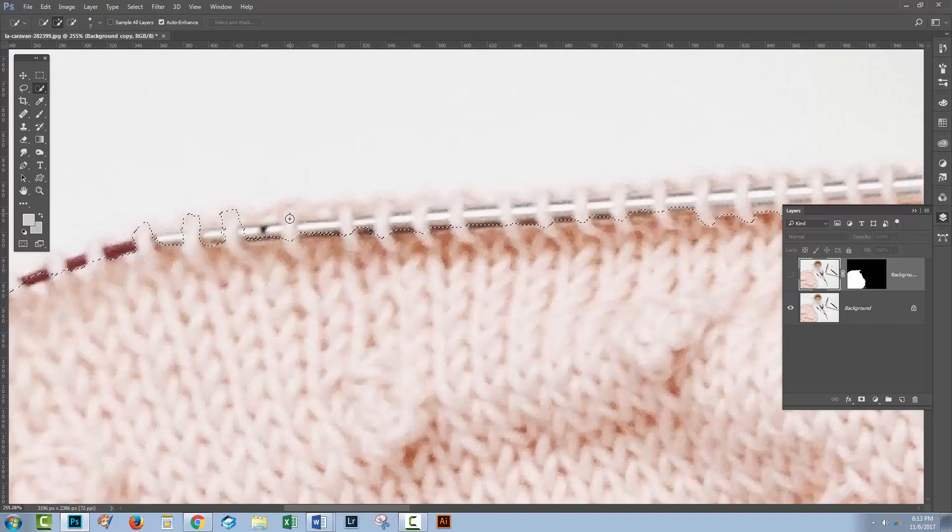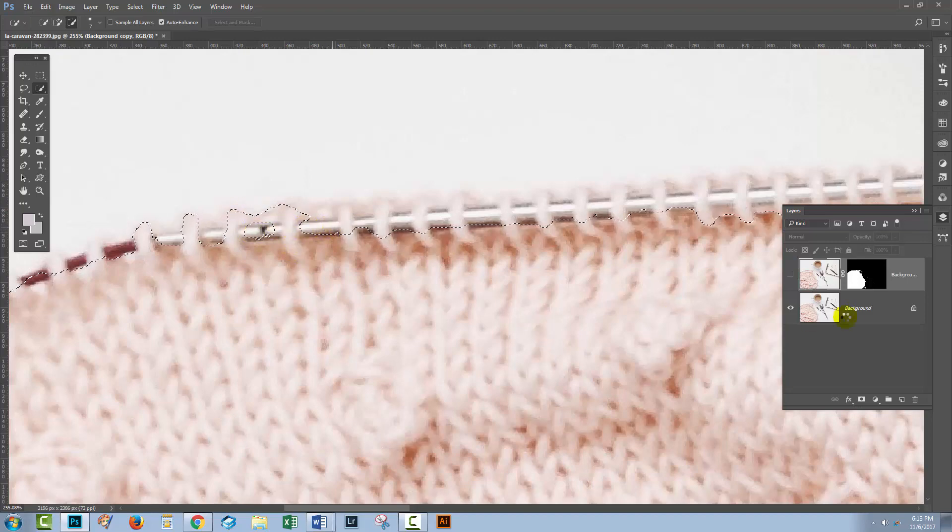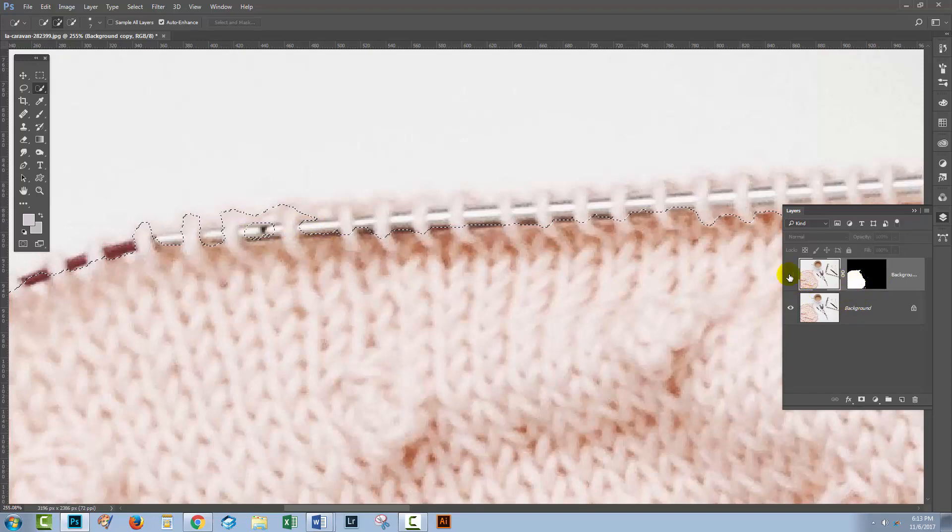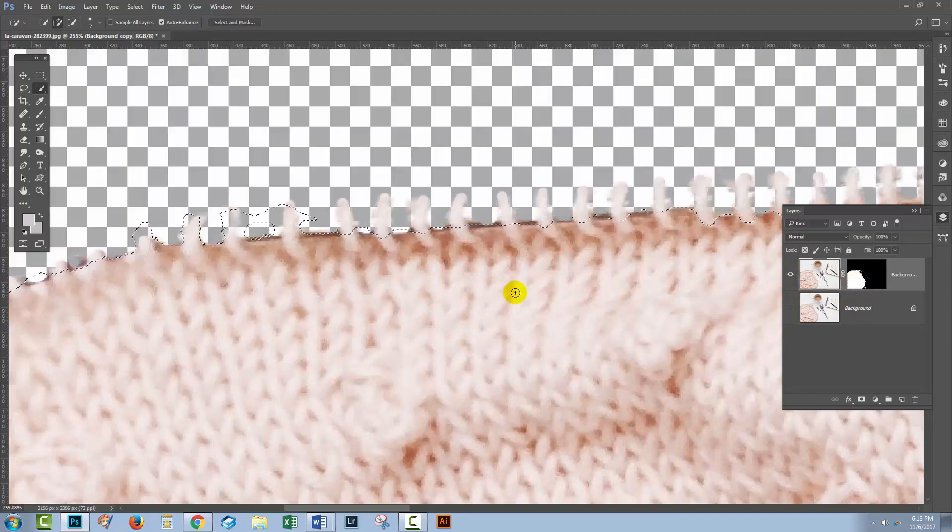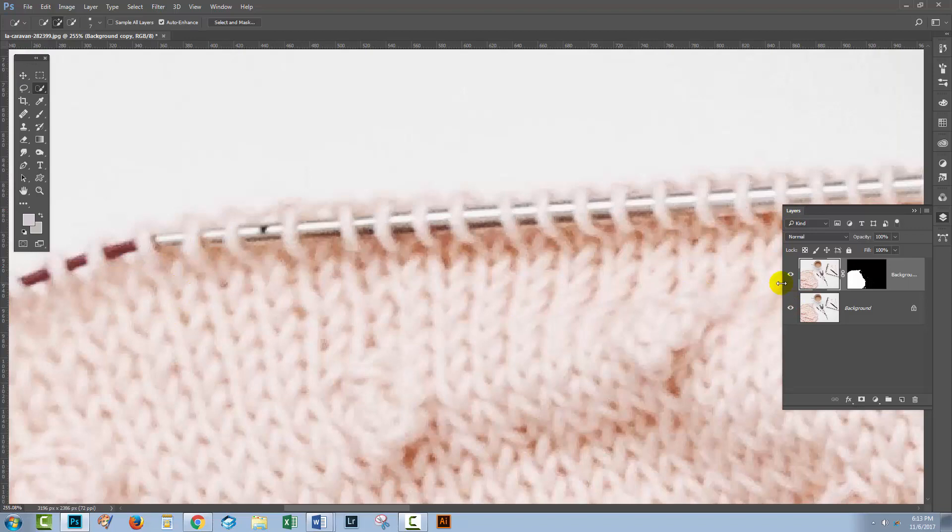So it took me a few minutes to get a really good selection here, but I have got a good selection and I've got it in a mask here. So let me just turn that on so you can see how my selection looks. You can see the stitches are selected here and it does a pretty good job of working with this image.